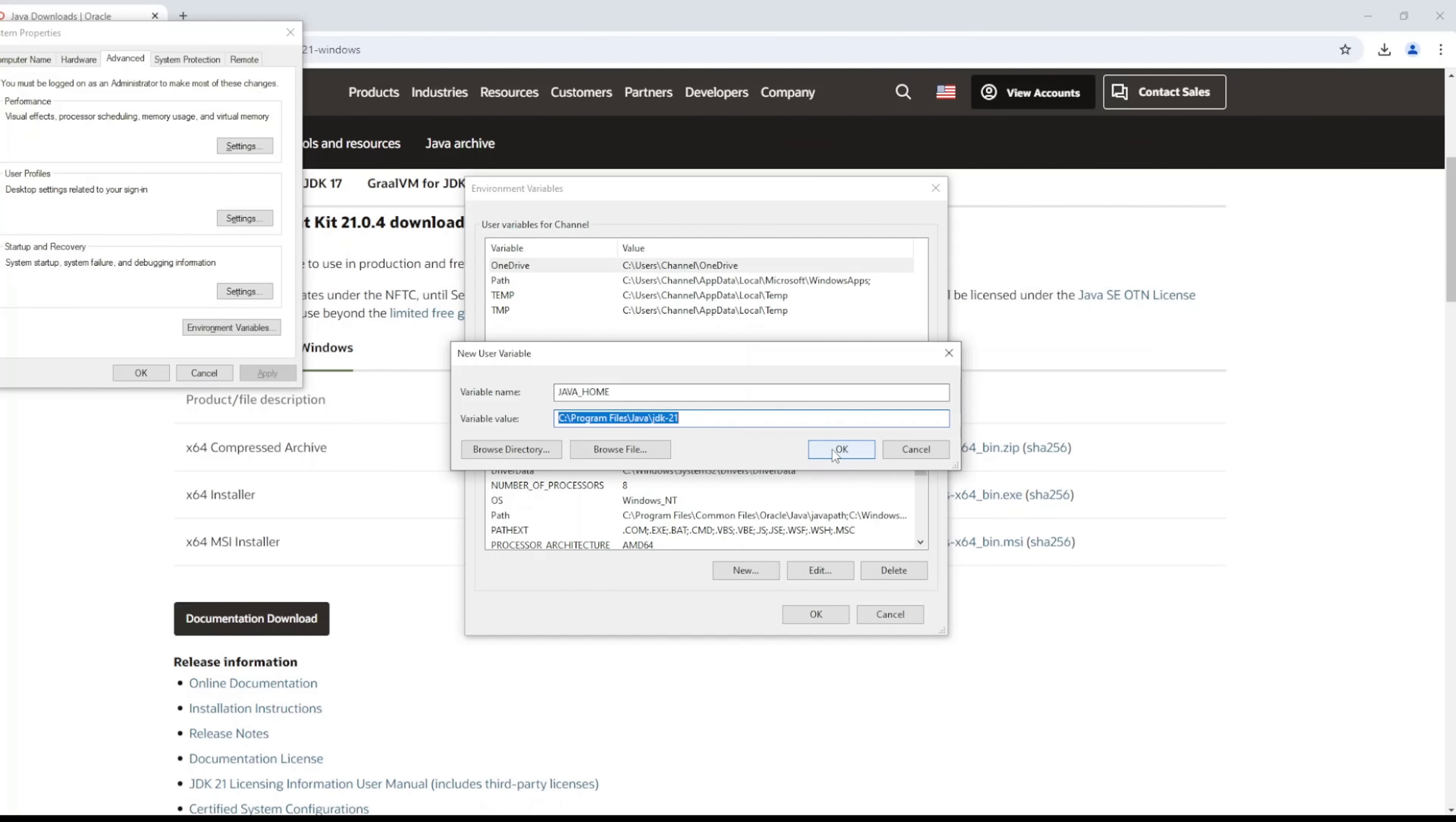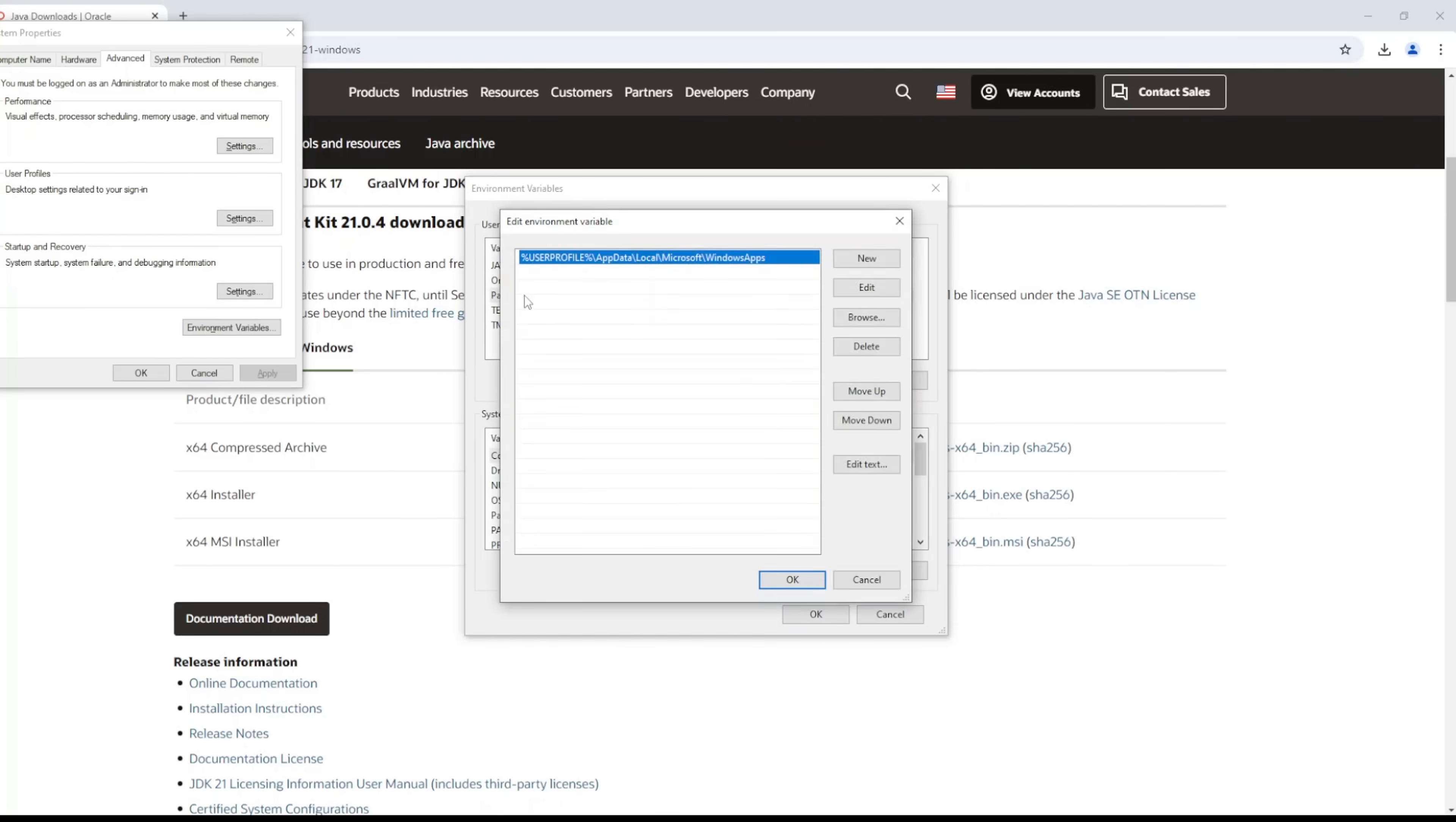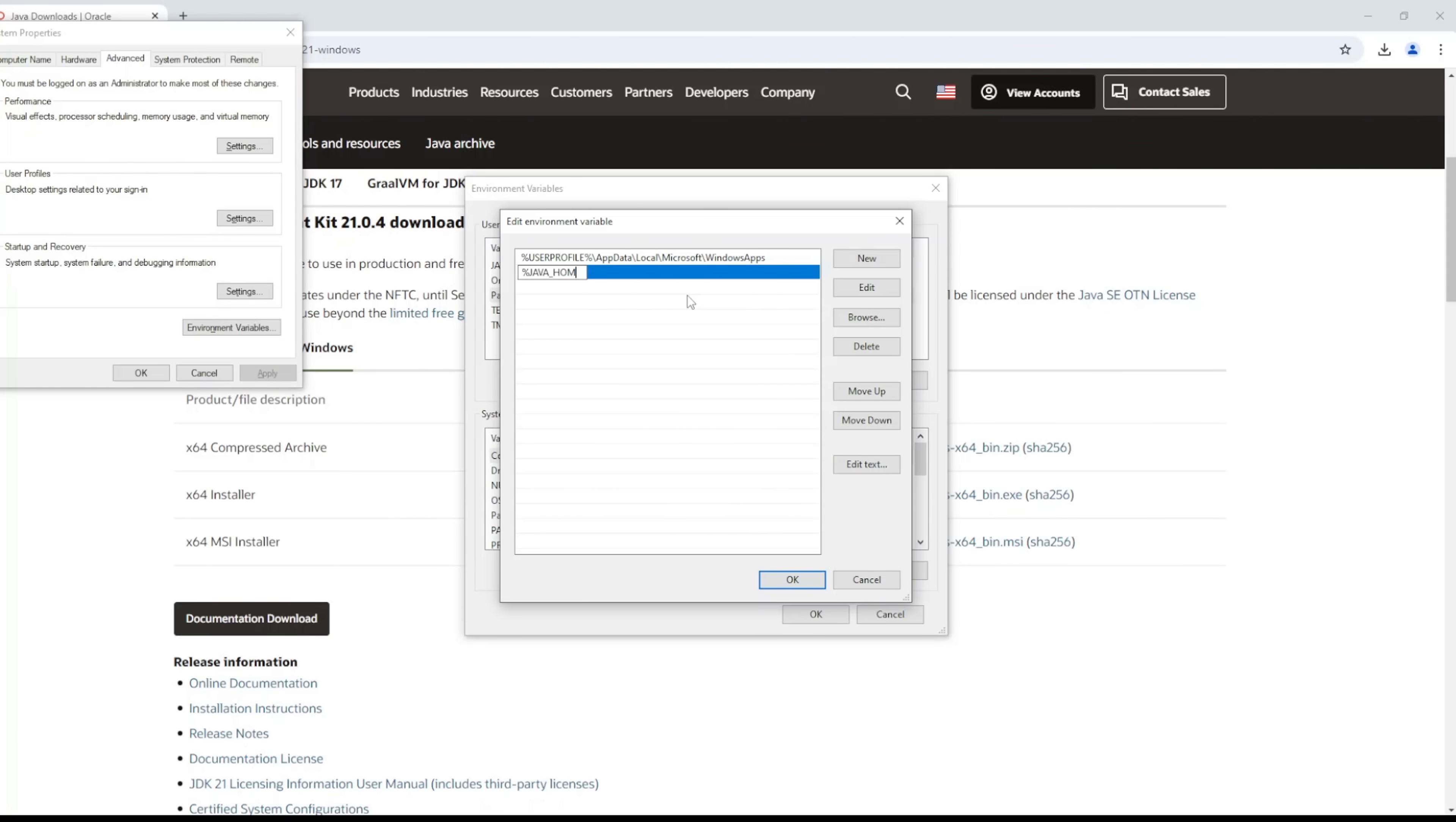And then after that, you need to go into the Path and create a new one. Here you want to use the percentage sign and then call in the same JAVA_HOME you used earlier as your variable, but this time you want to add a backslash and the bin folder where the Java executable file that you'll be calling is sitting.